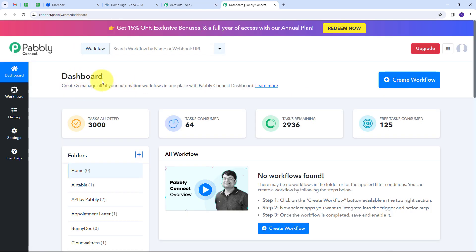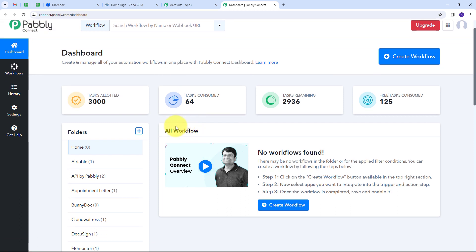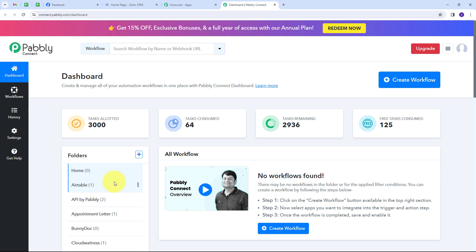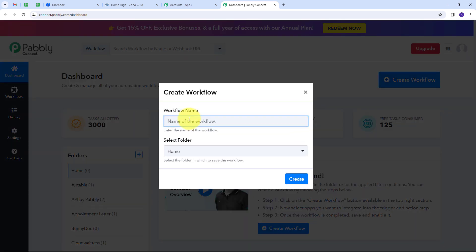This will direct us to the dashboard of Pabbly Connect. Here is the workflow section where we can see all the workflows we create. This is the folder section — we can create new folders and save any workflow in a particular folder. Now I want to create a new workflow, so I'll click on the Create Workflow button. A window will pop up where I have to name my workflow — I'm going to name it as my objective: add Facebook Lead Ads leads to Zoho CRM.